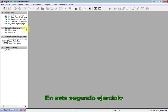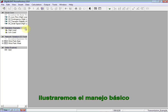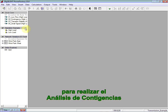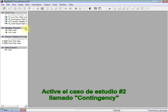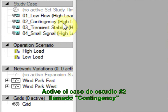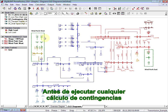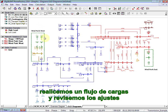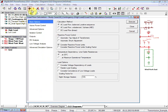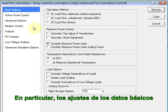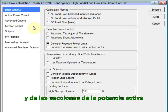In this second exercise, we will illustrate the basic handling for performing contingency analysis. Activate study case number two named contingency. Before we run any contingency calculation, let's perform a load flow and have a look at the settings, in particular the settings in the basic data and active power sections.